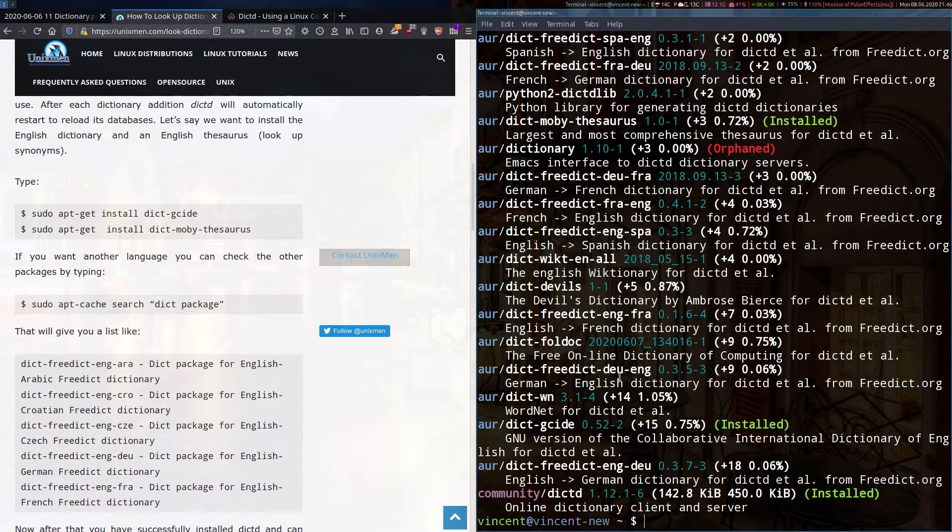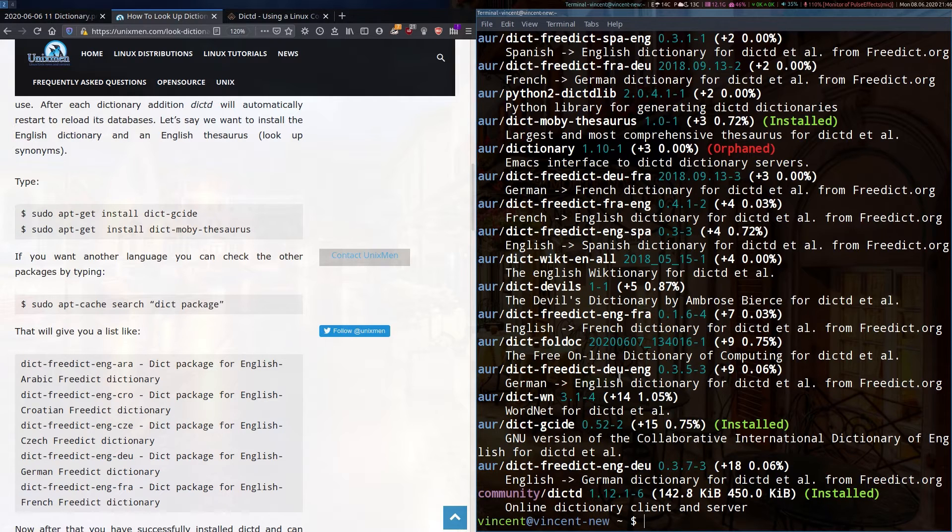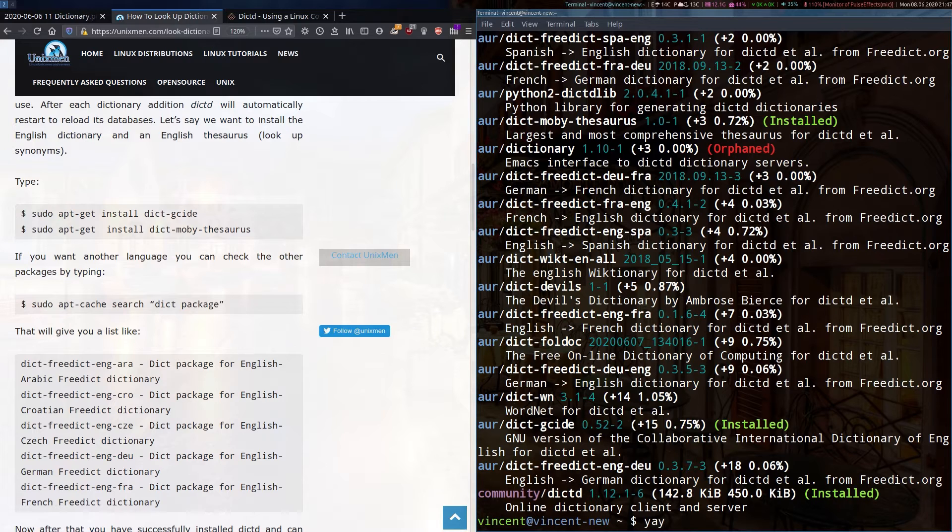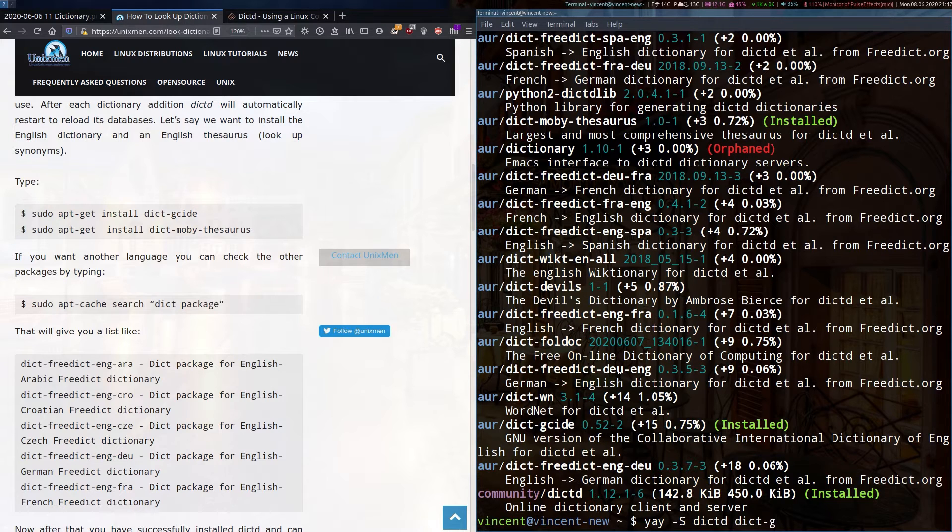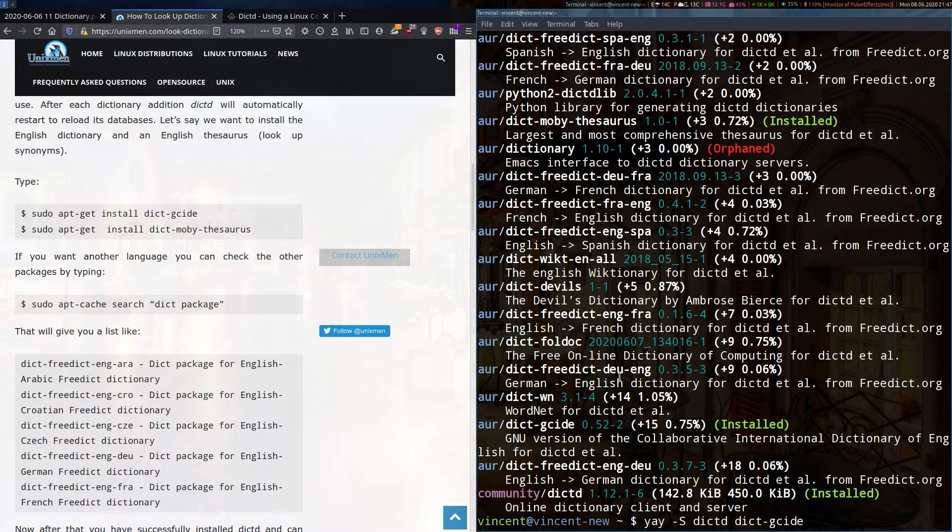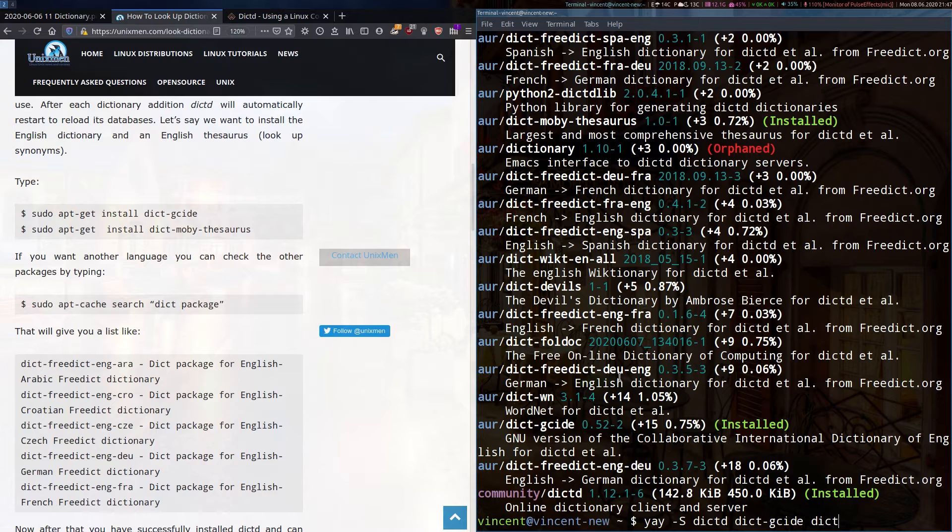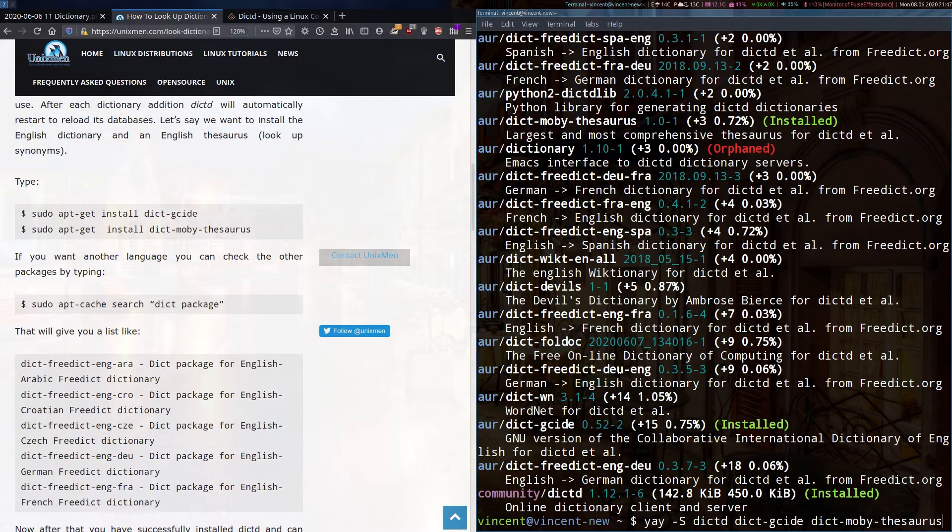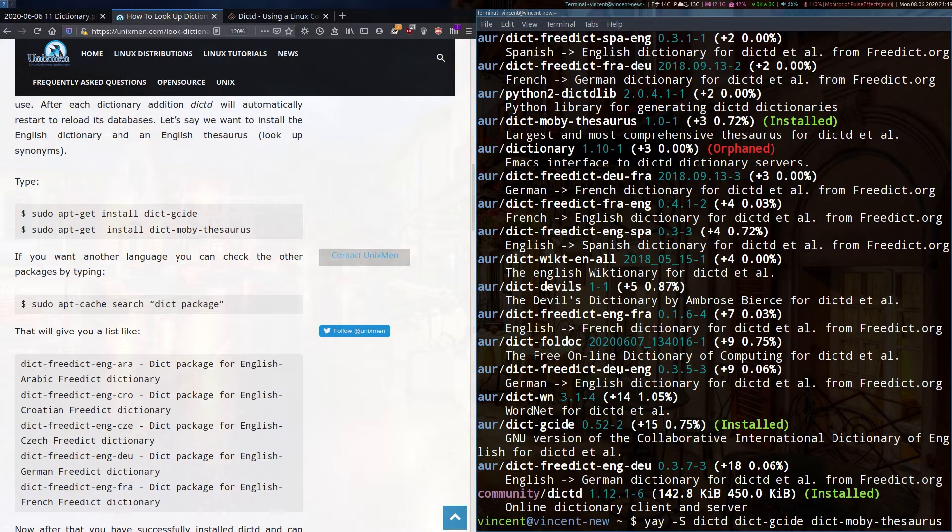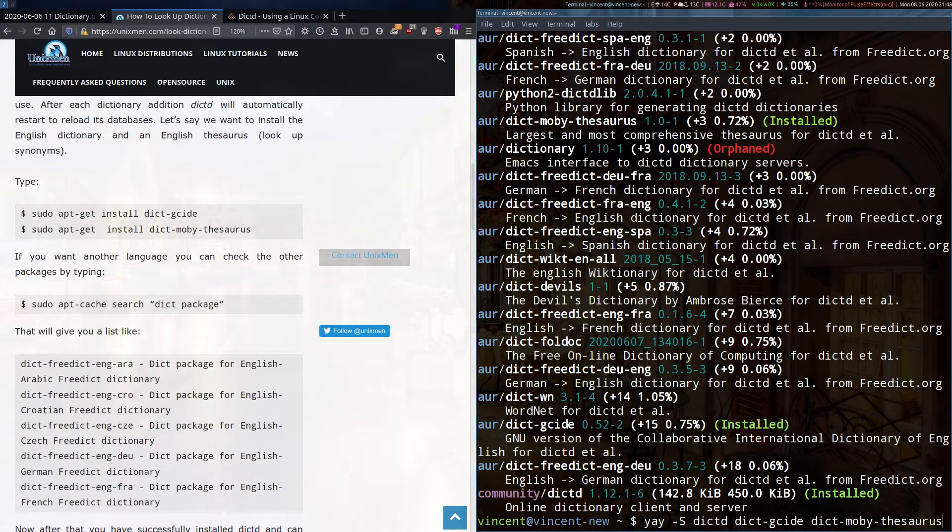You decide. For me, I installed the dictionary and a thesaurus. To install in Arch, I would type Yay space dash capital S D-I-C-T-D D-I-C-T dash G-C-I-D-E and D-I-C-T dash Moby-Thesaurus, remembering that Yay can handle repository and AUR packages. Of course, I'm not going to run this command since I already have these installed.